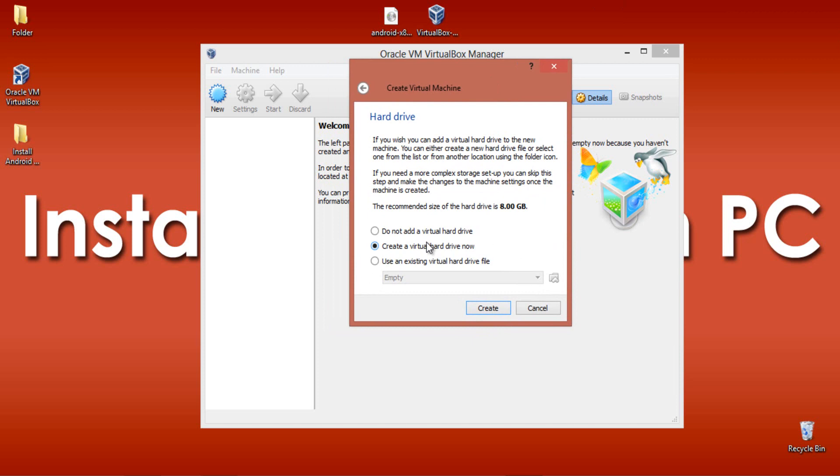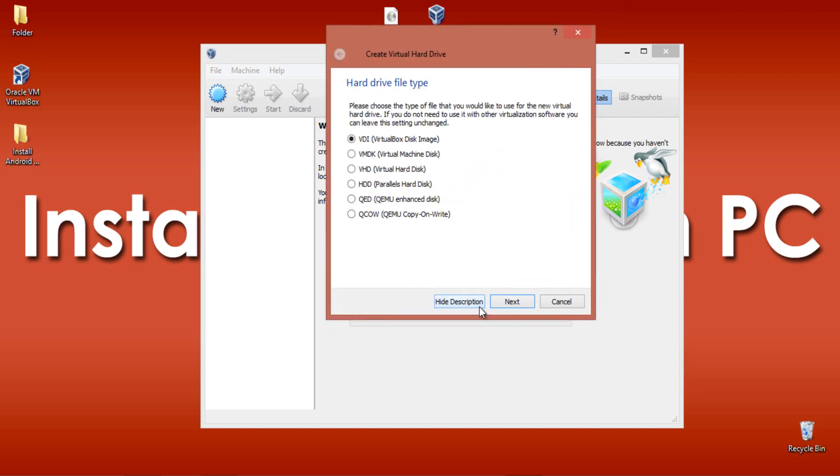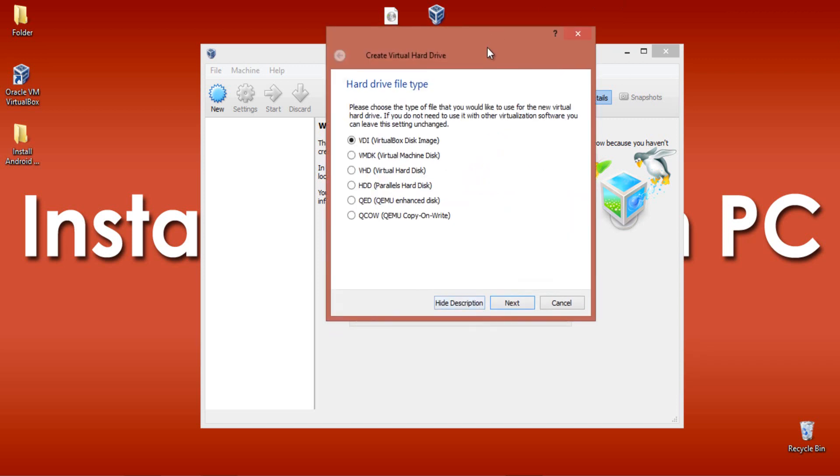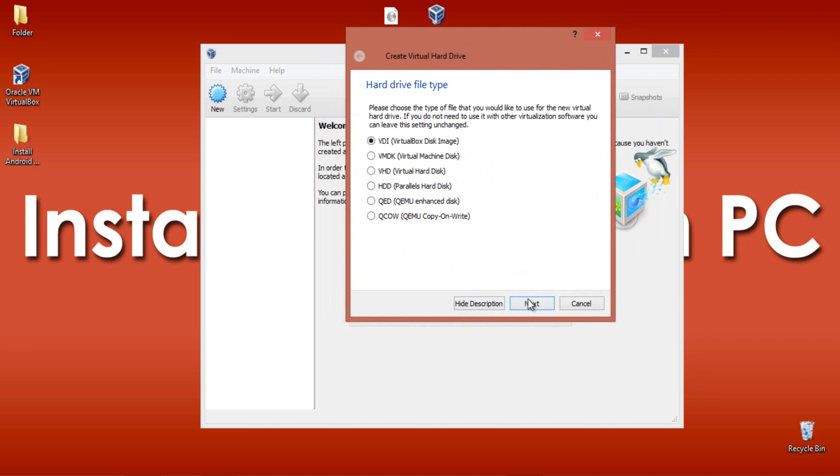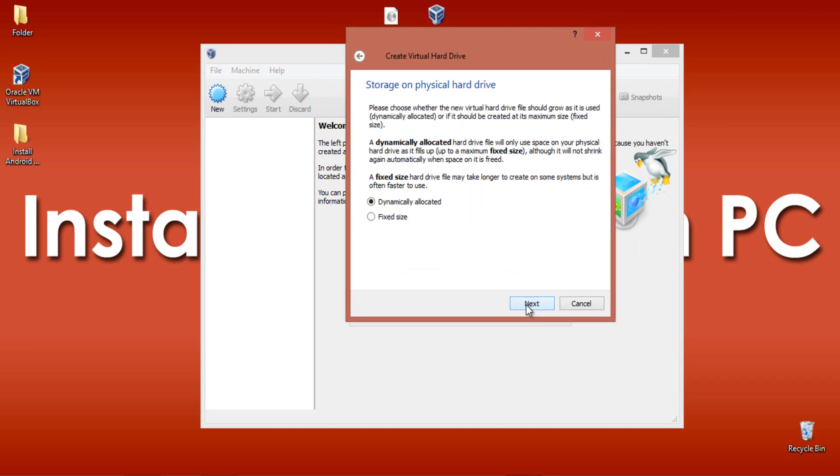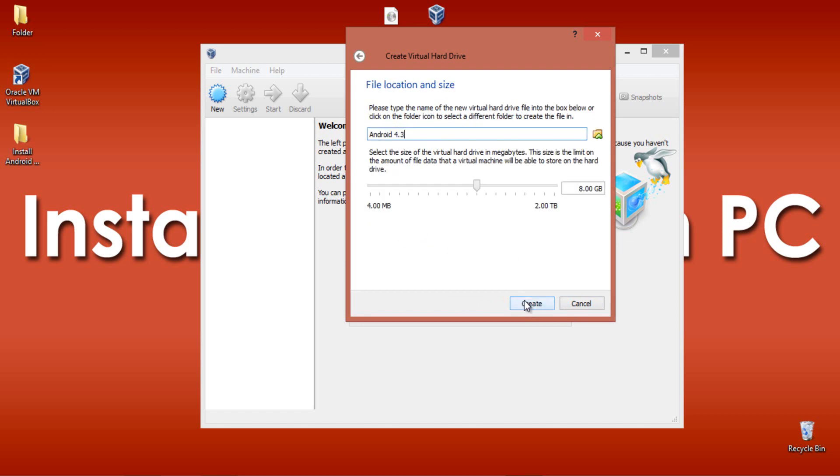Here you need to create your virtual hard drive. Click create a virtual hard drive now, then click Next. Select Fixed size instead of Dynamically Allocated and click Next.